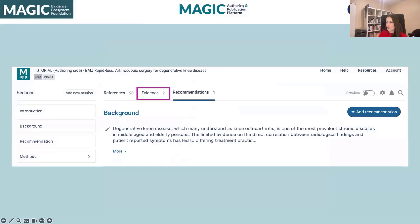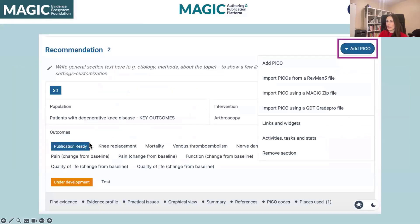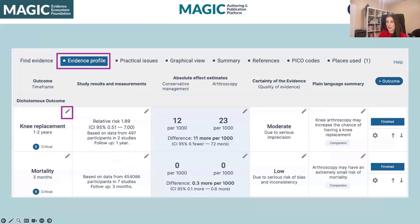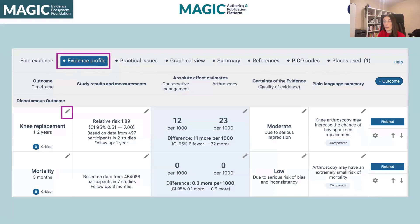Next, I want to discuss the evidence. You can create PICOs either manually, import them from a RevMan 5 file, import them from another Magic App guideline, or import them from GDT. Once you have your PICO structure, you can add your outcomes. This is what the outcome editing side looks like — you see little pencils everywhere, meaning you can edit that data. This is also where you add your practical issues, look at your graphical view, and look at your summary. There are additional things you can do with PICO codes related to EHR integration, but I won't be covering that today.